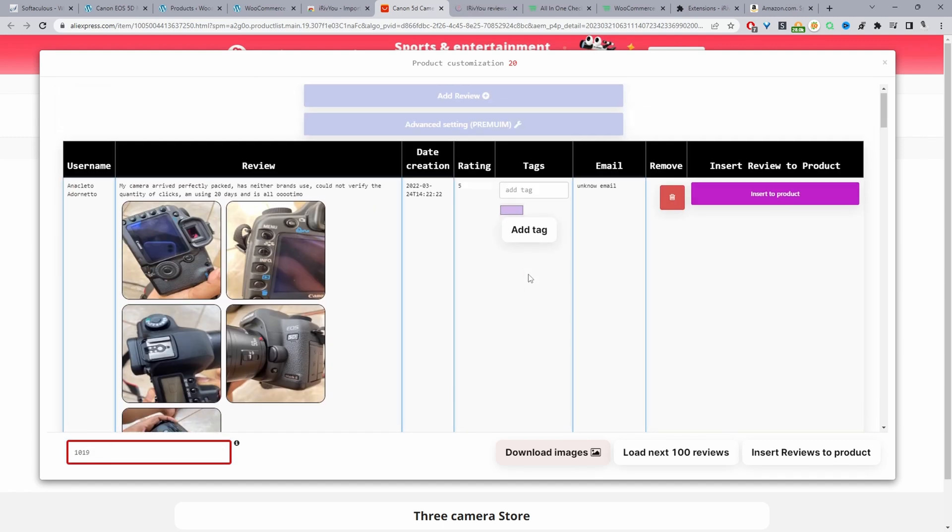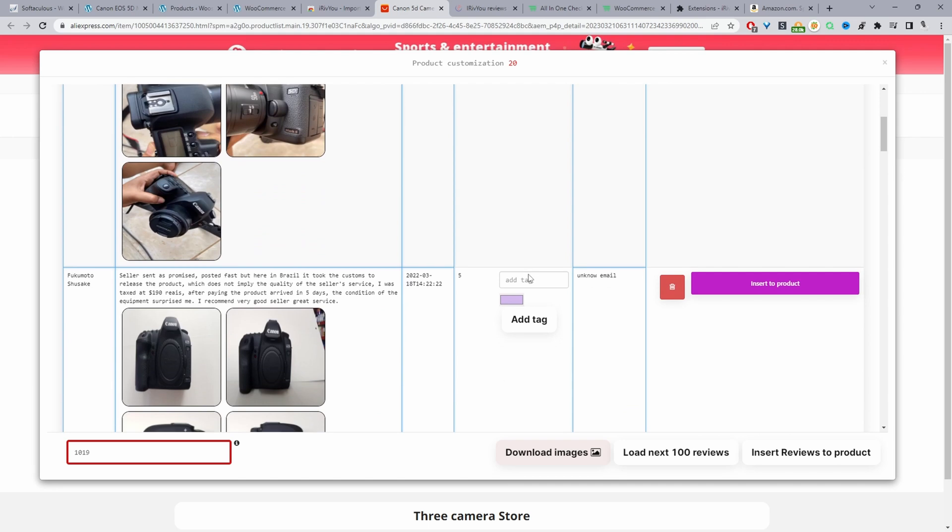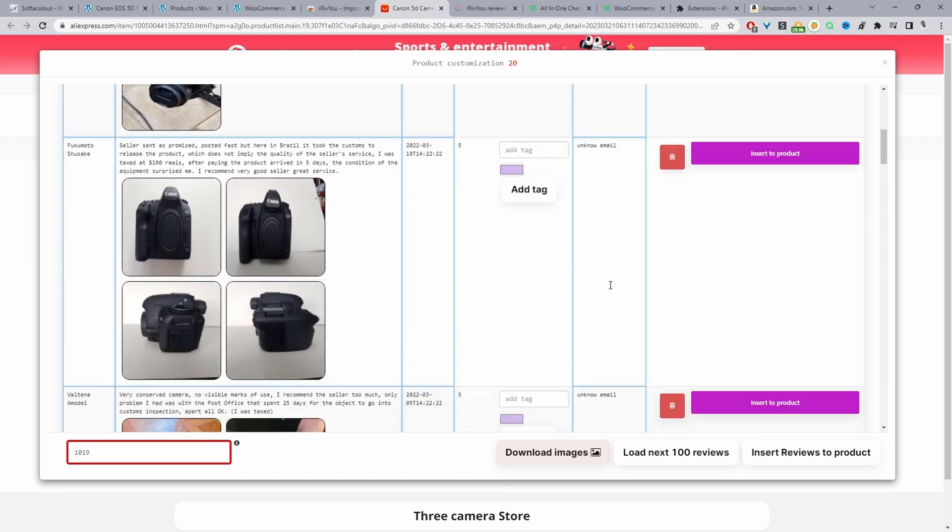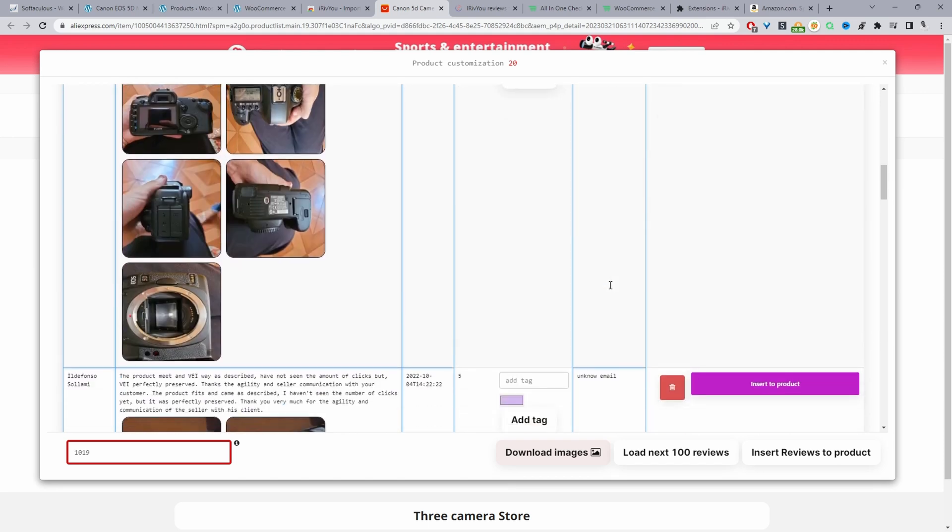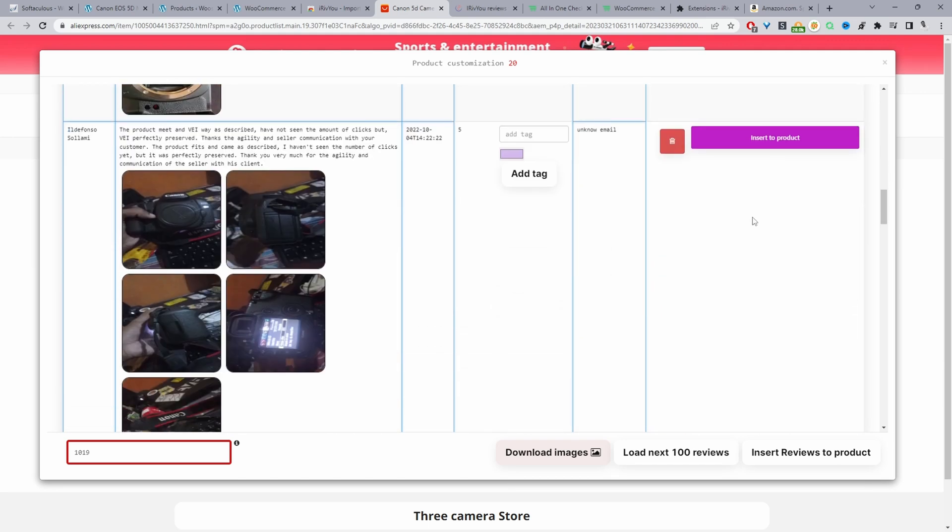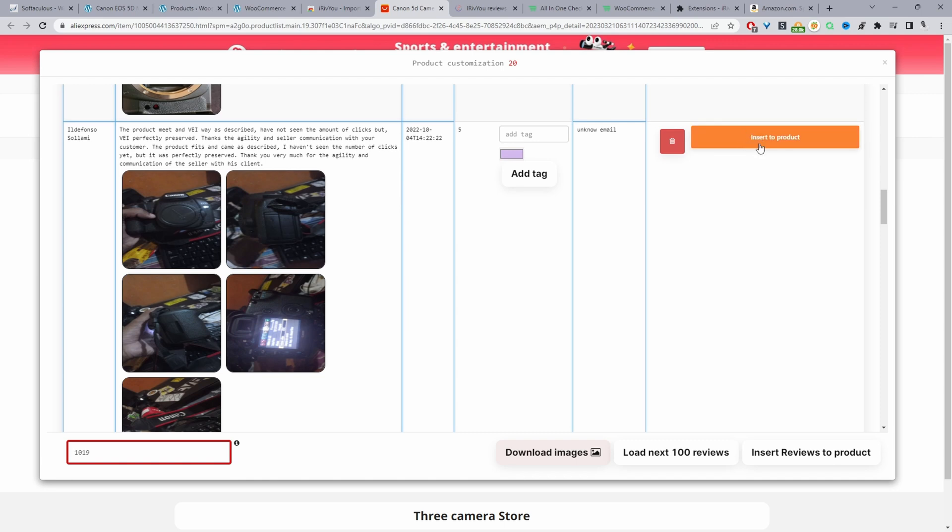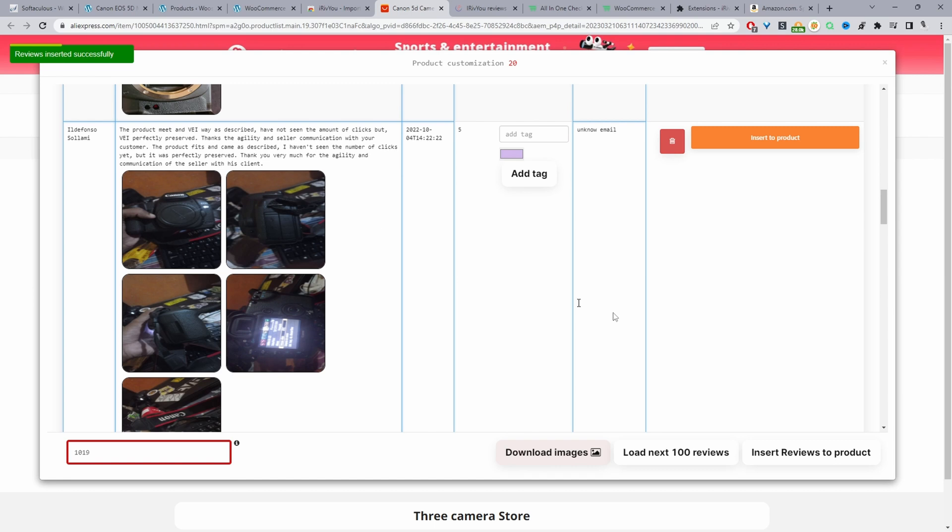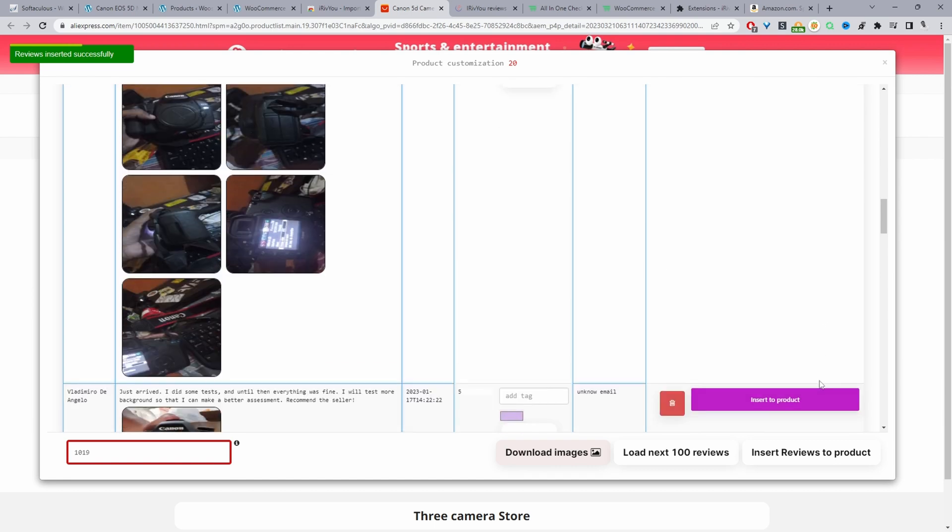We can scroll through and then we can select which reviews we want to add to our WooCommerce store. So we can say for example this one, we can click insert to product and then it will automatically add this particular review to our store. It's saying that's been inserted successfully so that's fine.